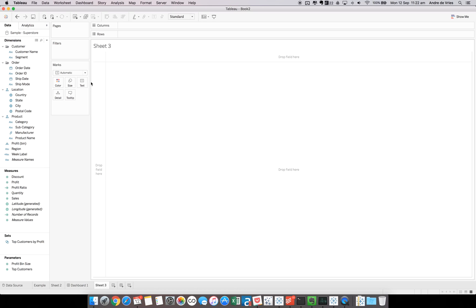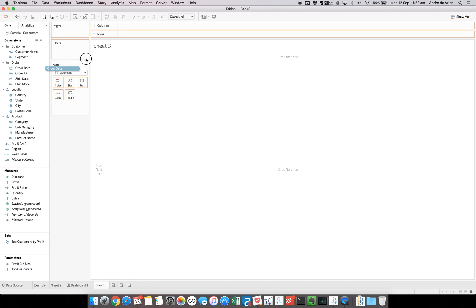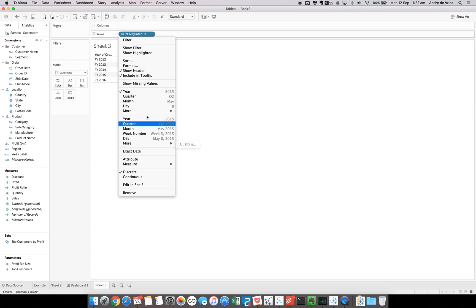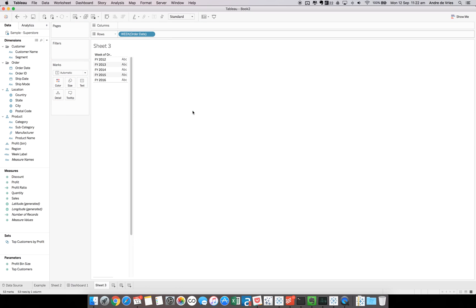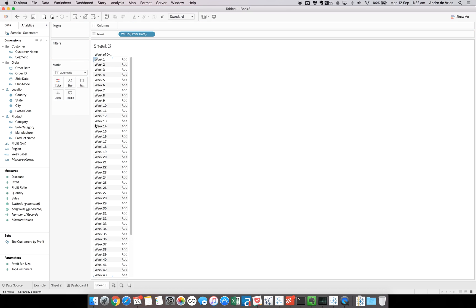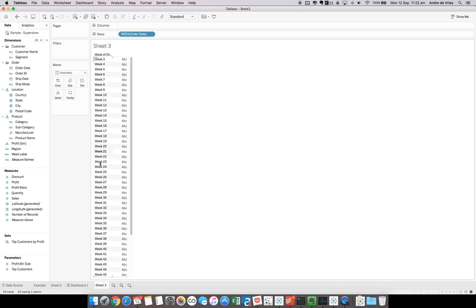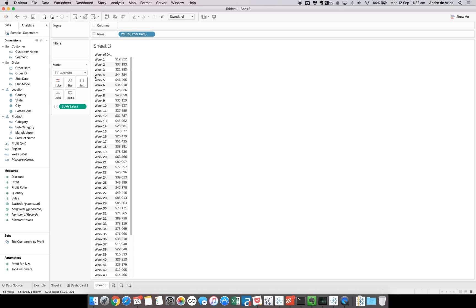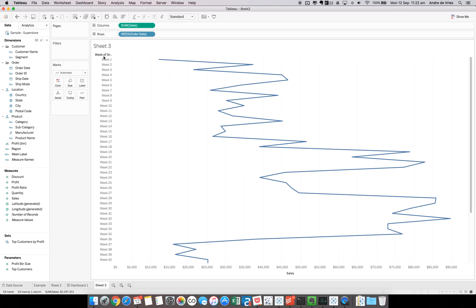So let's build out a sales by week number. If we drag order date onto rows, change it to a week number, we can see week 1 all the way down to week 53. If we then put sales onto text, we can see the sales, we can actually build a bar chart.